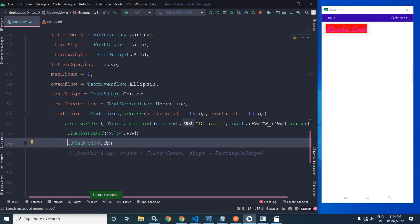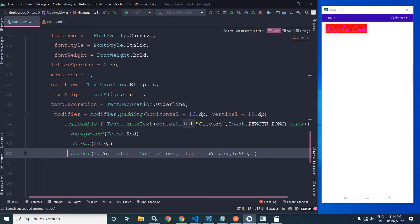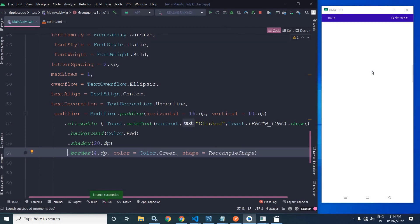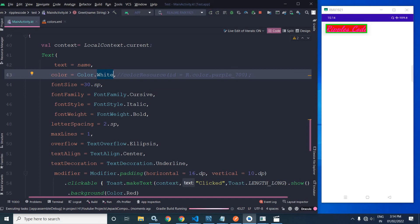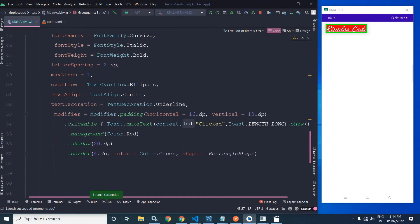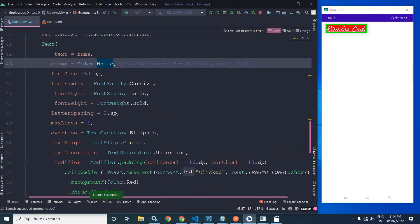Now if you want to add a border, we can use Modifier.border. The border takes parameters: the width of the border, the color of the border, and the shape of the border. Running this, you can see a green border has been applied. Let me change the text color to white and run again — the text color is now white, and all the modifiers are applied: a green border with width 4 and a rectangle shape.